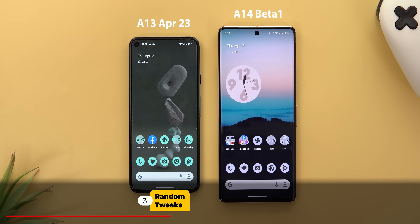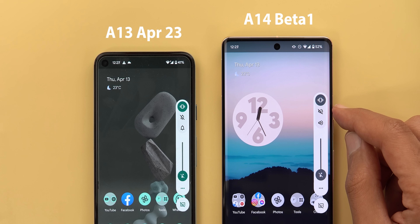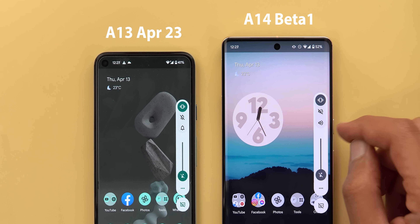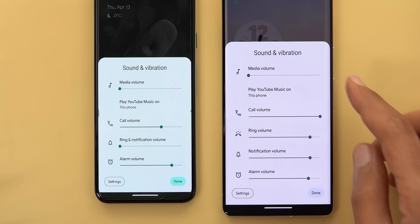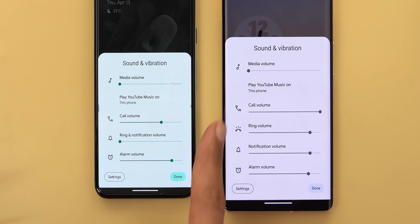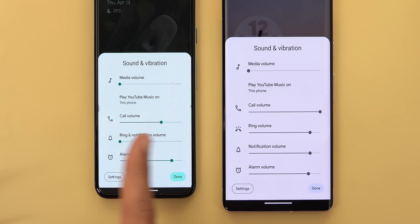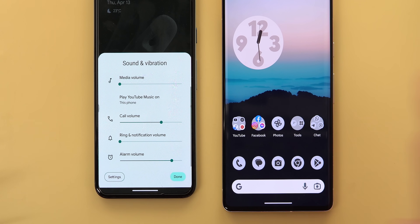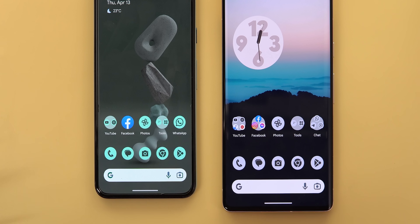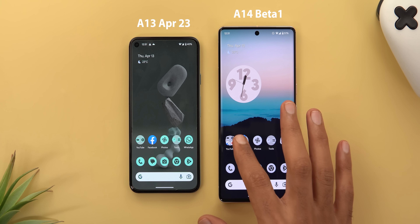For volume controls, the sound profiles now use a speaker icon instead of the ring icon. In the Sound and Vibration card there are now two separate sliders — one for ringtone and one for notification volume — instead of both combined in one slider. Also, tapping 'Done' now slides the card to the side instead of to the bottom.